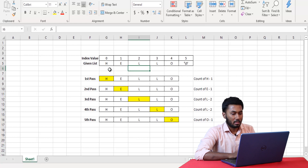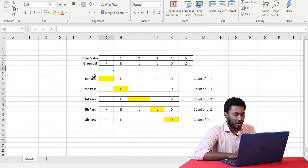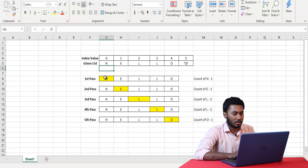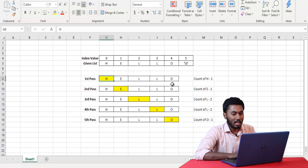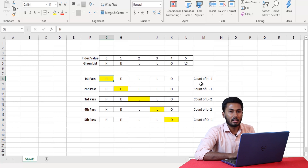How do we do that? Here, each pass refers to one full execution of the loop. What we do is first we take the first character, which is H, and we search for this character throughout the string. We see if there are any other occurrences of H, and as we can see there are no other occurrences of H. Hence, the count of H is 1.